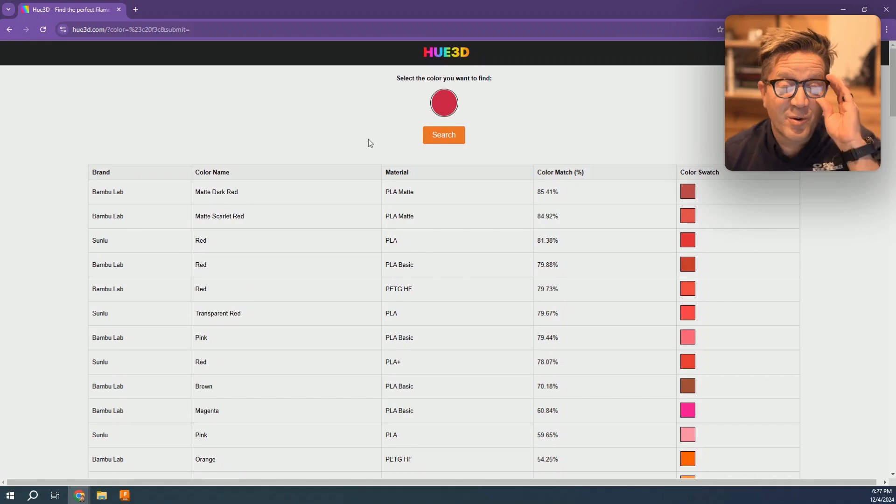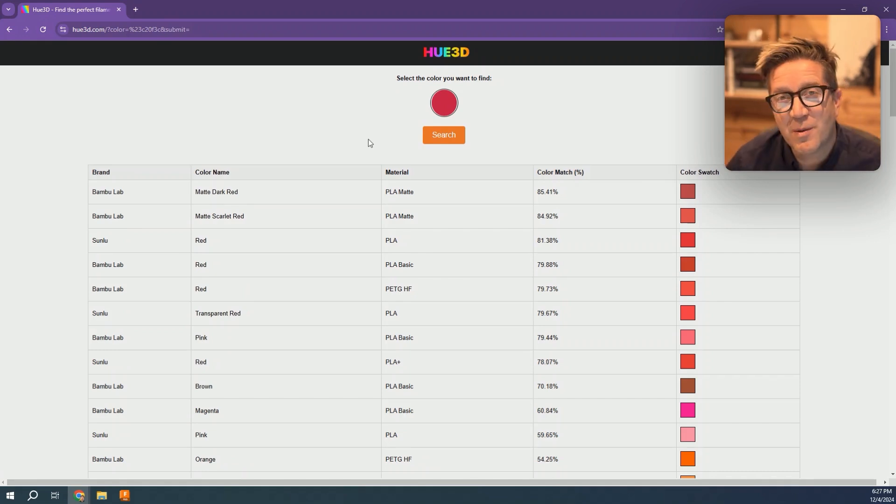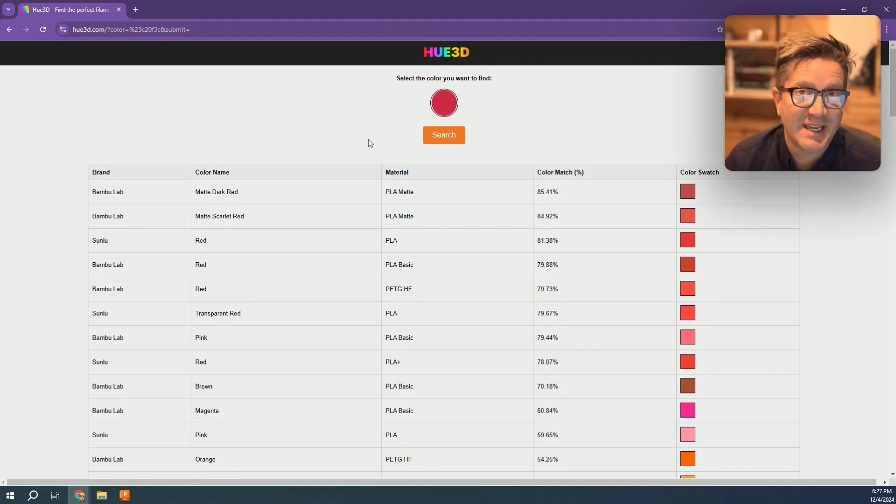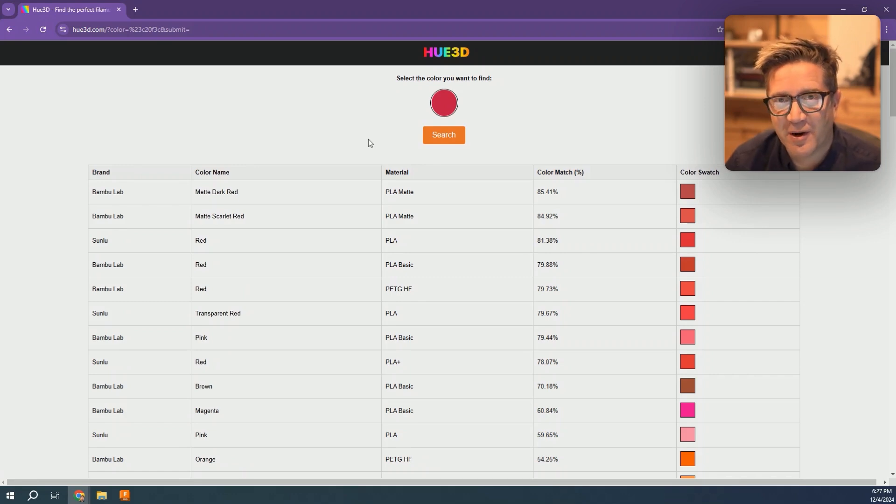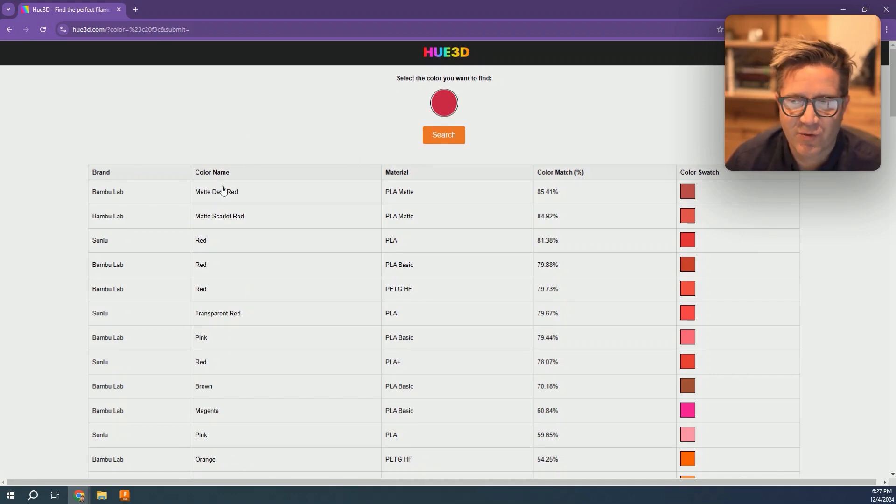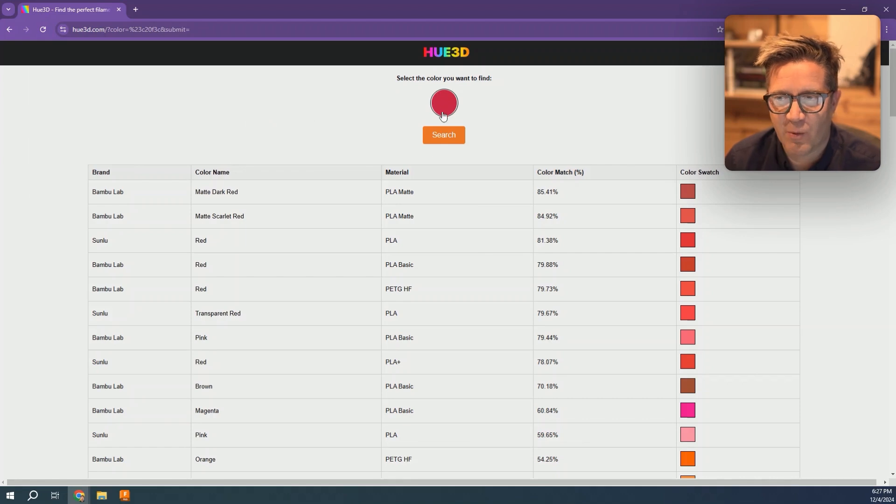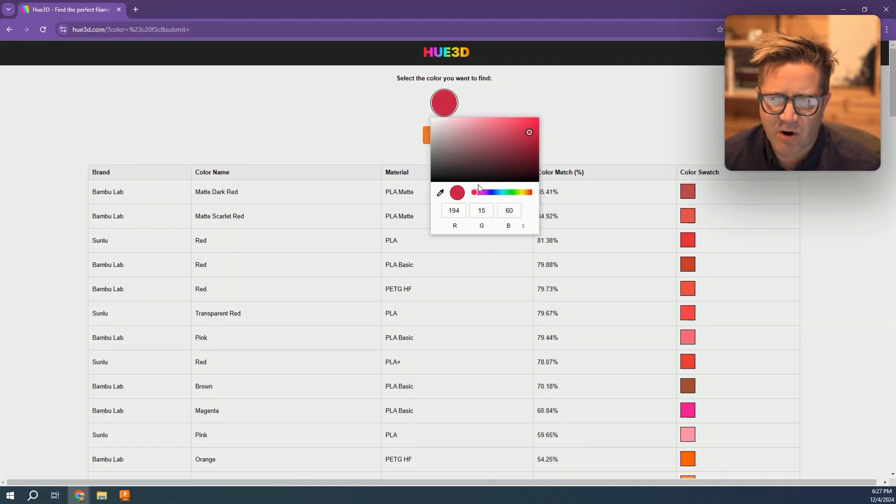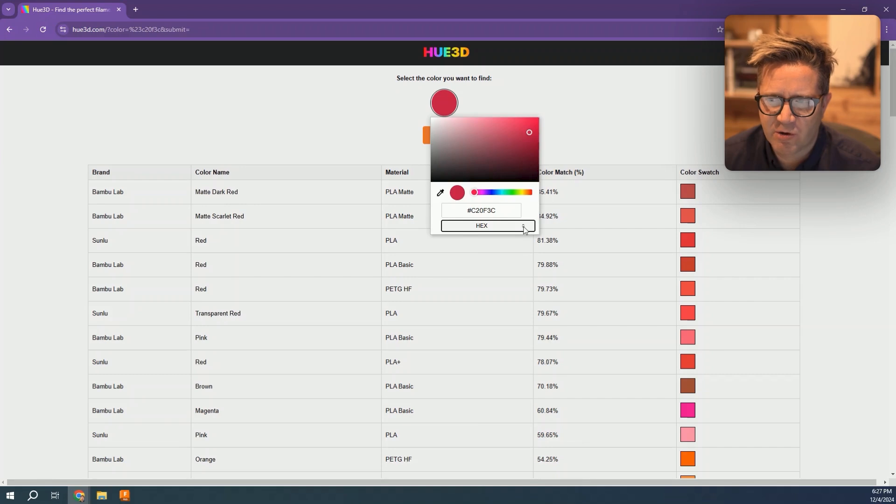Now for a little bonus: what if you want to match this to the closest 3D print filament for your printer? I'm in hue3d.com, and I'm going to search for the color I want. I'm looking for the RGB values, and if you toggle, you can get to the hex value.